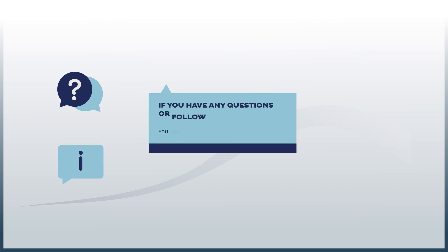We hope that this tutorial was useful. If you have any questions or follow-up, you can find out more on the contact page.